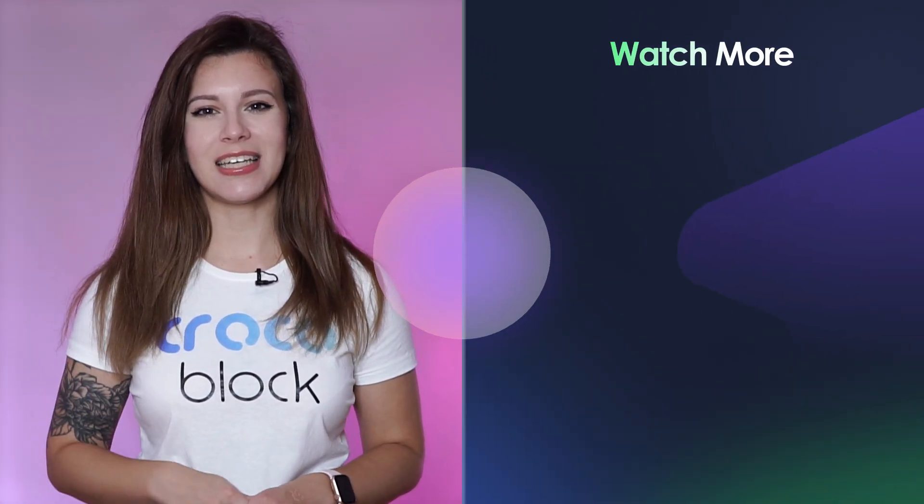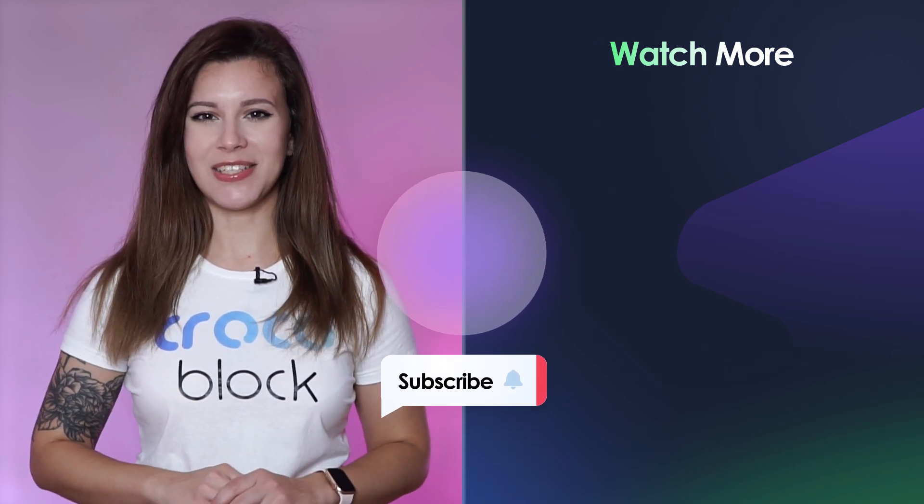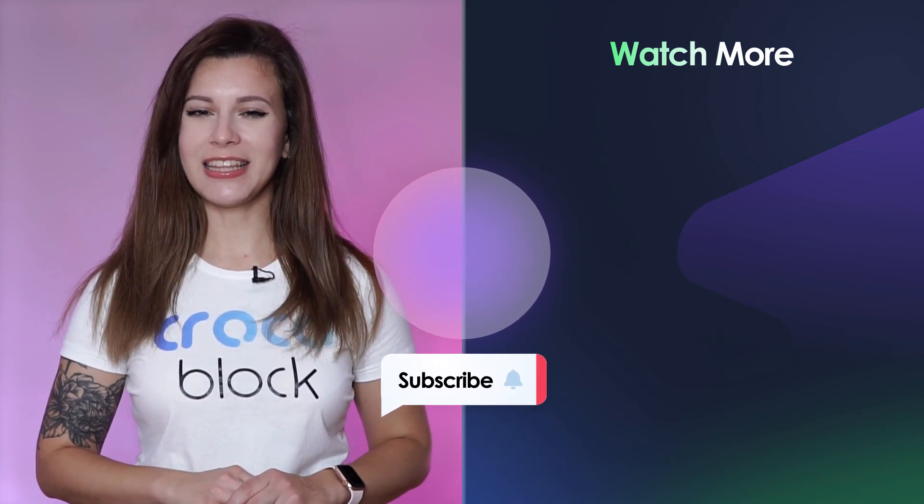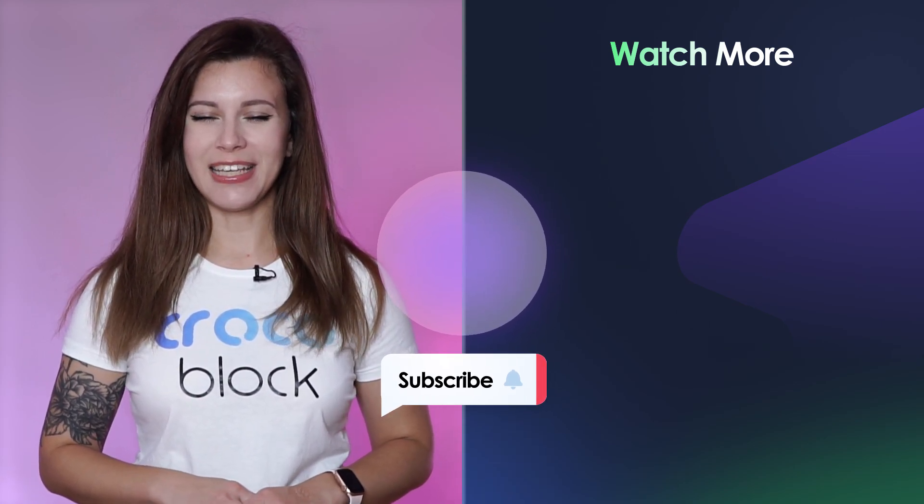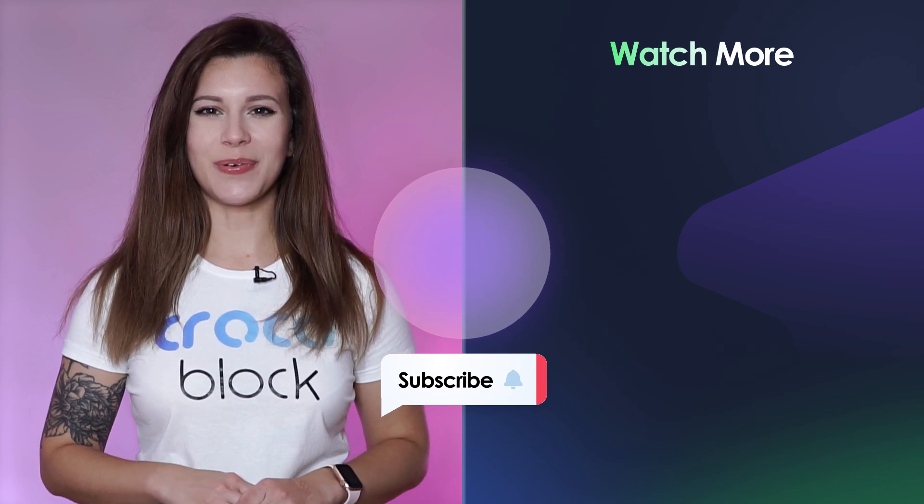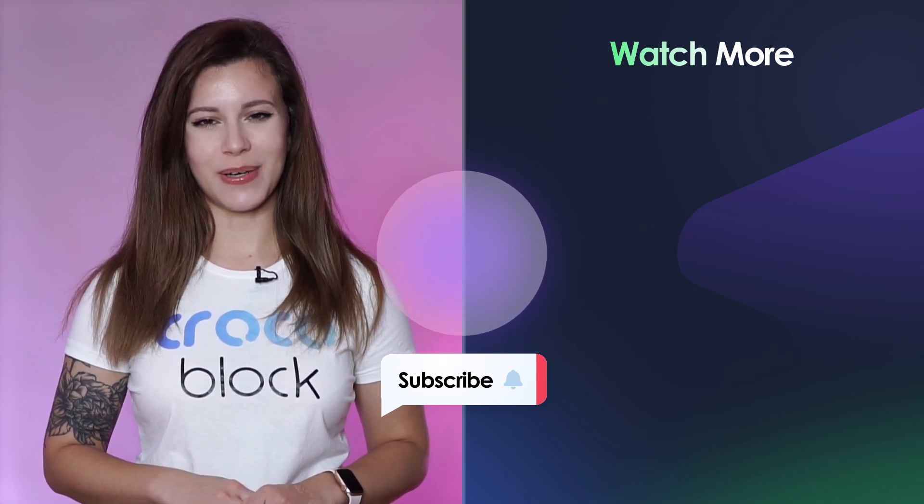So guys, now you know how to build an attractive multi-step checkout. If you still have any questions or there was something confusing to you, leave your comments down below or contact our support team. If you enjoyed this video please give us a like and also don't forget to subscribe and hit the notification bell. Thank you so much for watching and I'll see you in the next one.